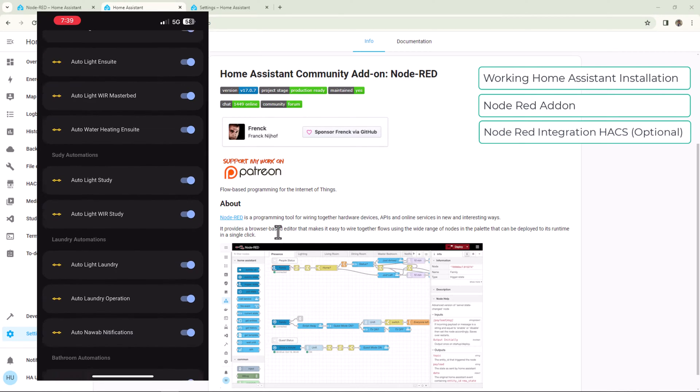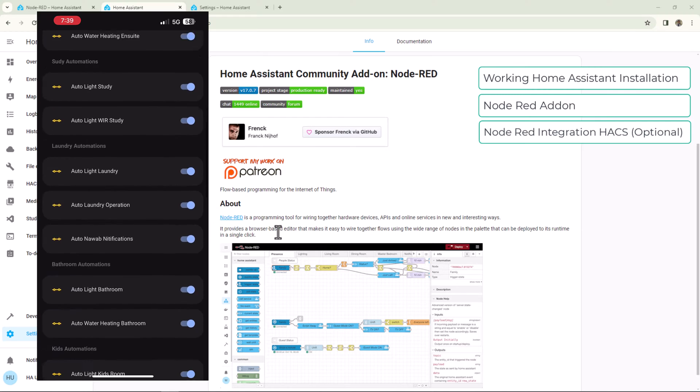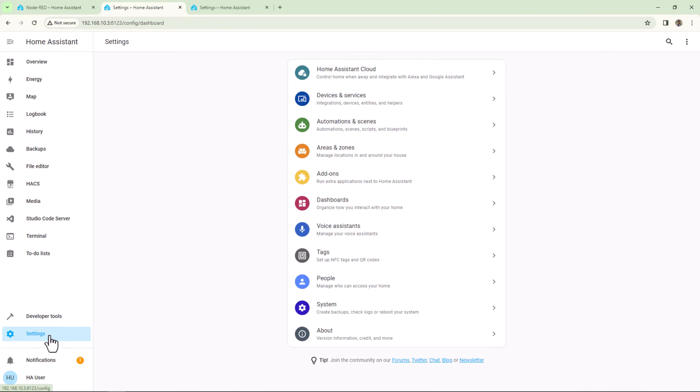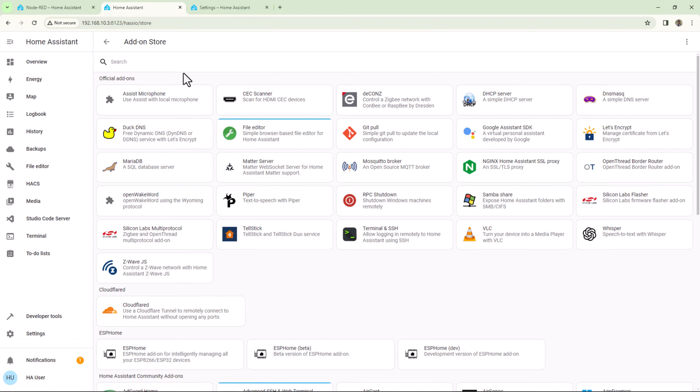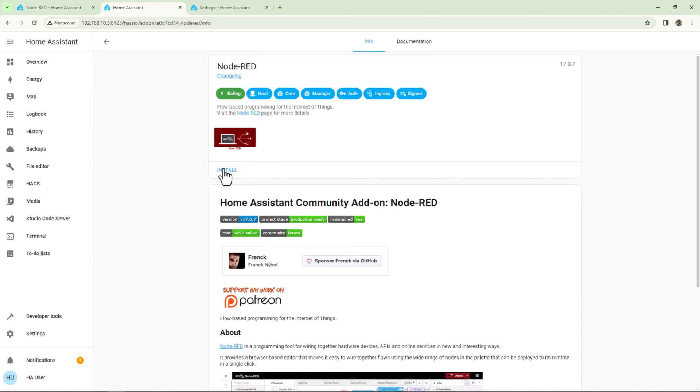All right, so let's get started. To install Node-RED, go to the add-on store and search for Node-RED and install it. It might take some time to download and install the add-on.